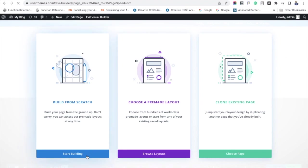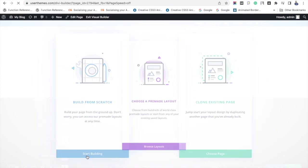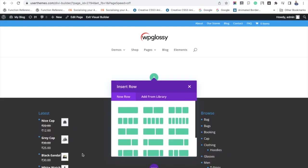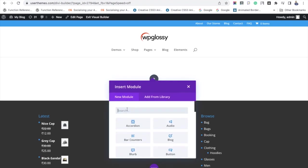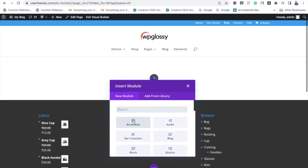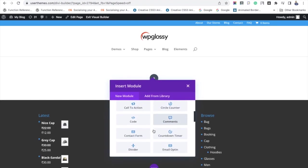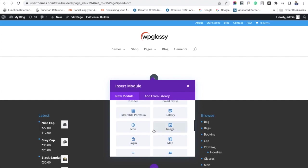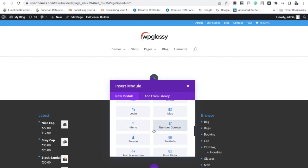I am selecting one column structure. Now you have to search for the text module in the module settings and choose it.